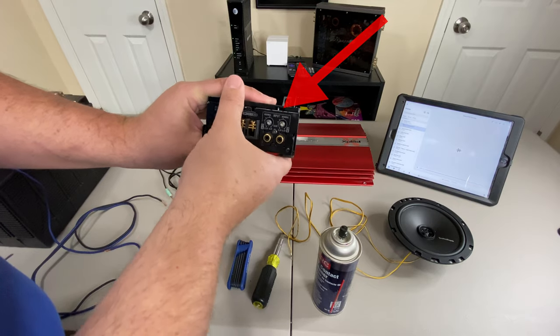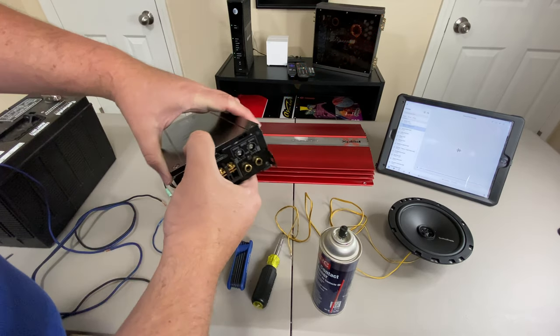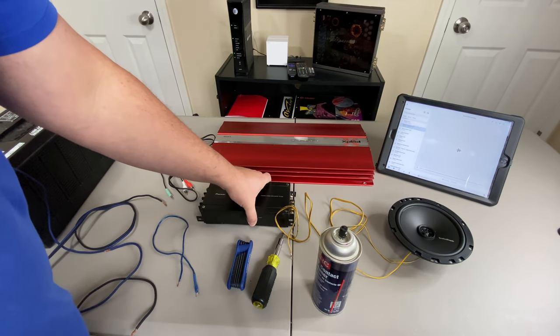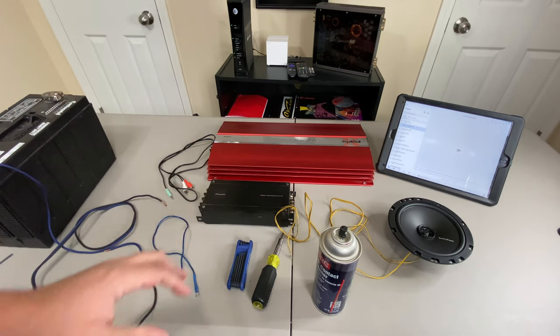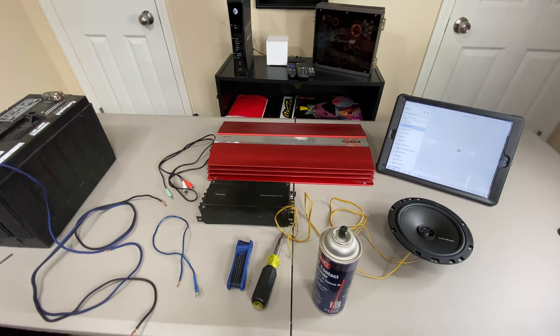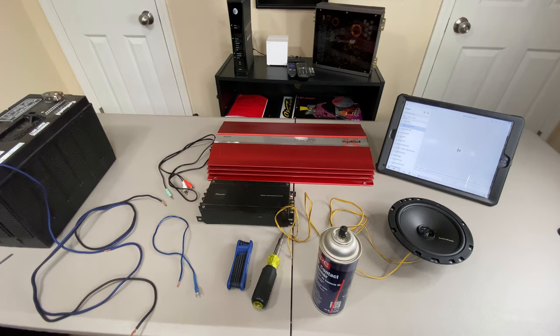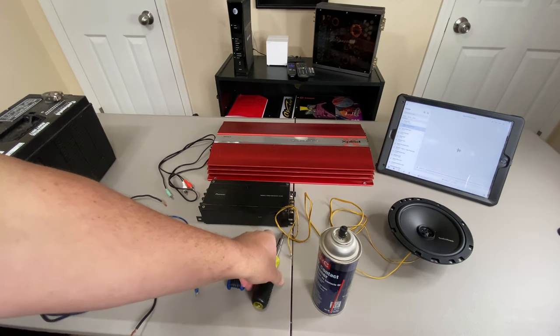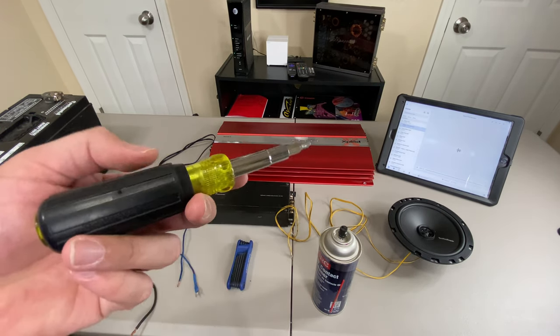and you could spray directly inside of there and see if that kind of loosens up and goes away. If it does not you probably need that gain pot replaced and depending on your level you may or may not want to tackle that when you buy the amplifier. Outside of that, a screwdriver.